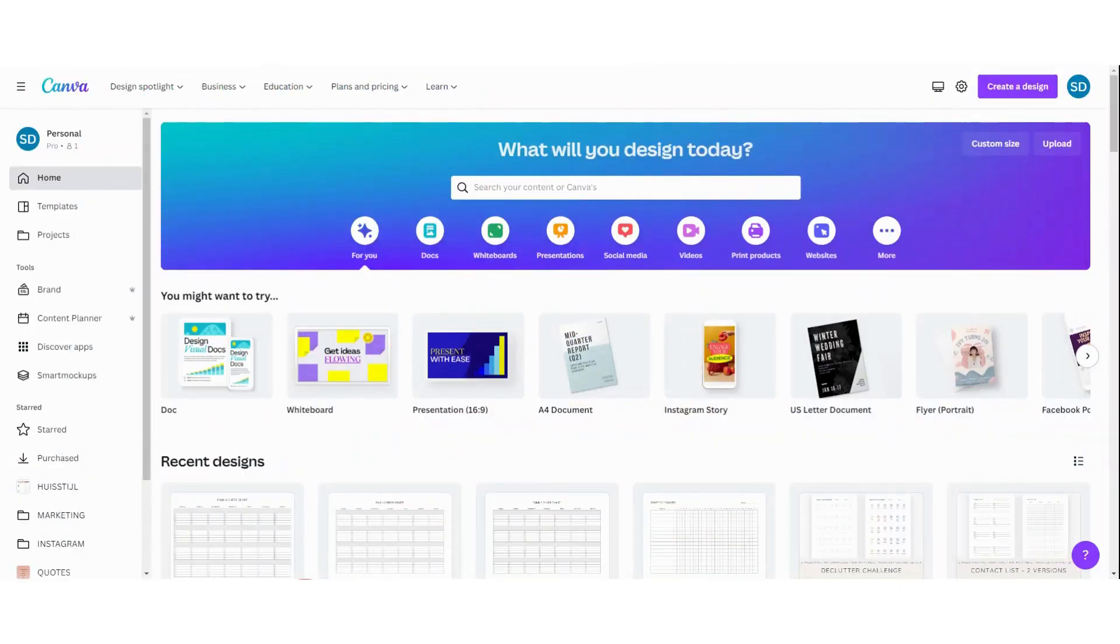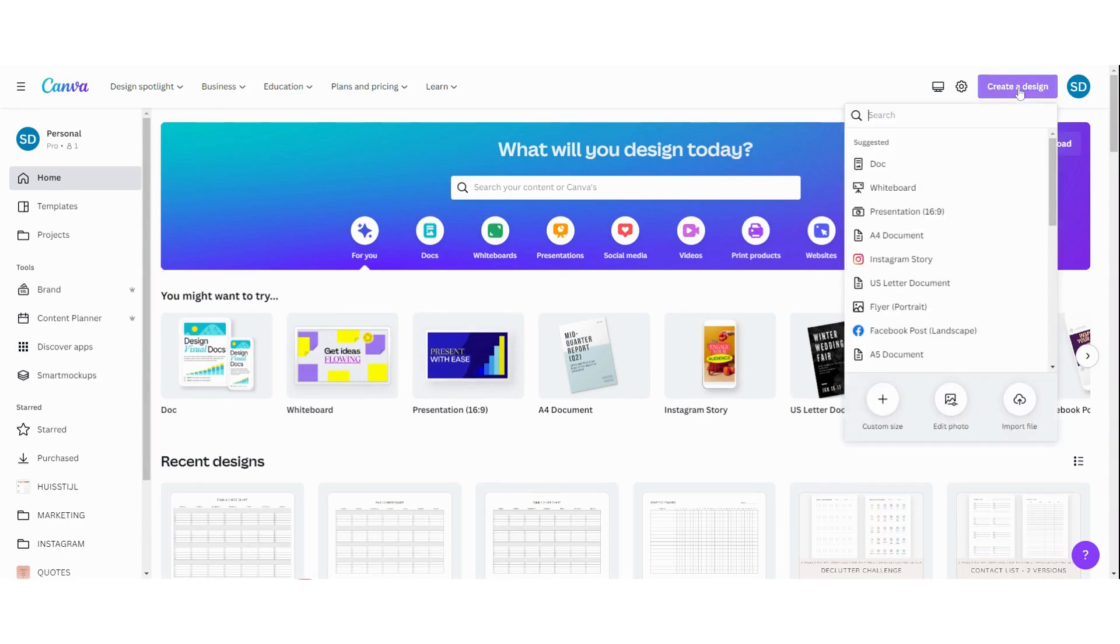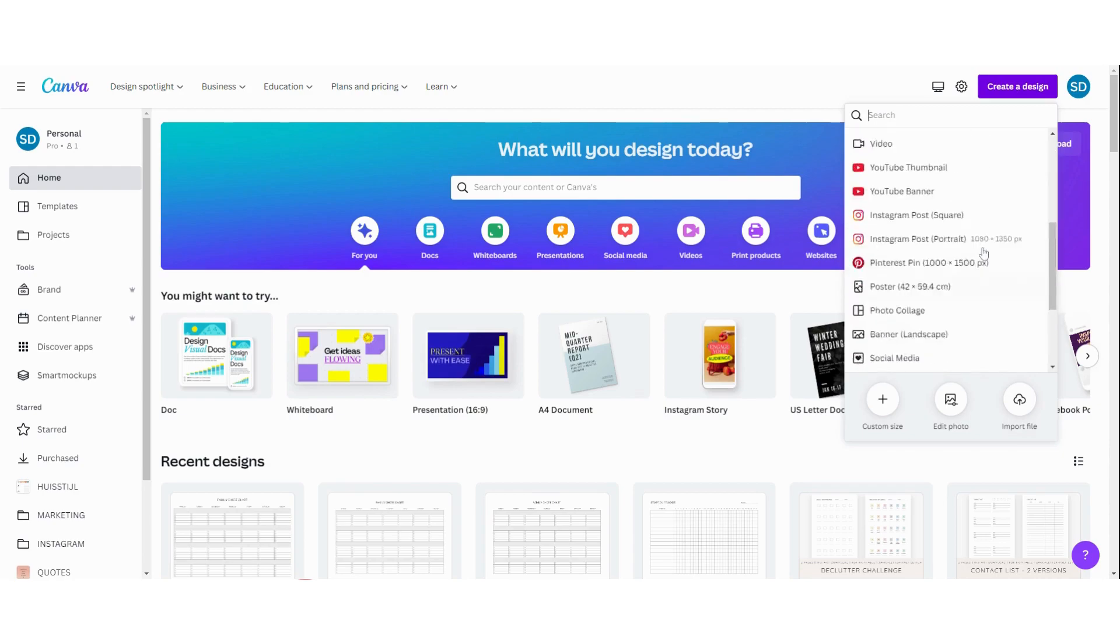Alright, so the first thing we're going to do is create a new design. You can do that by clicking here, create a design, and then you can choose the dimensions you want.